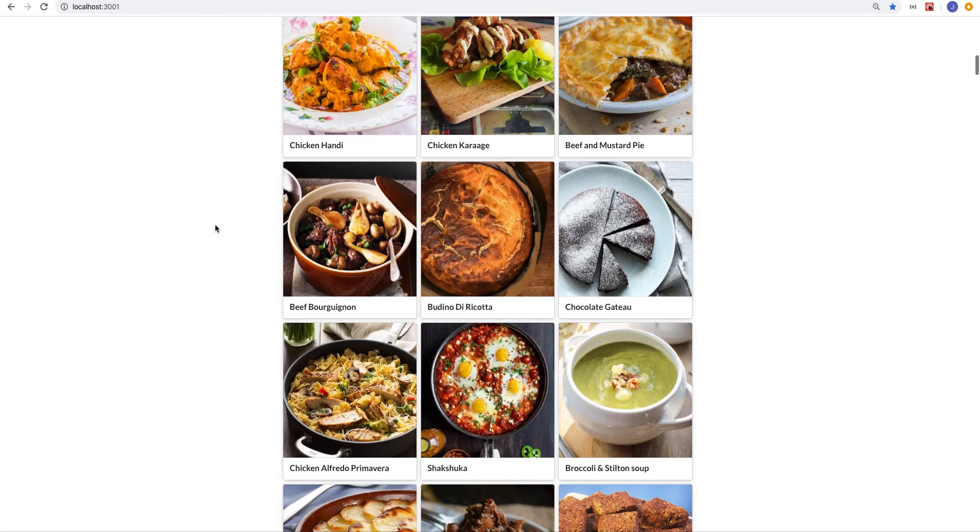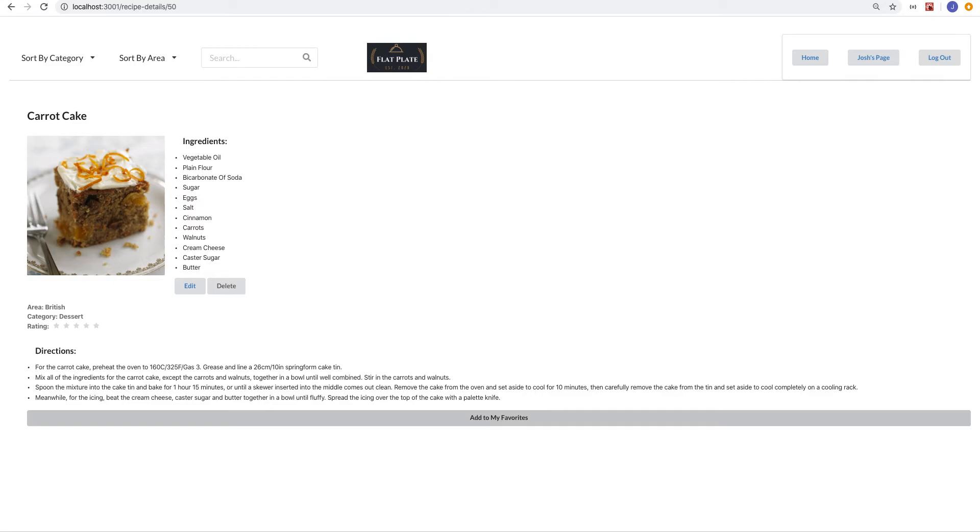If I do find a recipe that I find interesting and I want to revisit for later, like this carrot cake here, I can add it to my favorites, and when I return to my page, it will be in there.